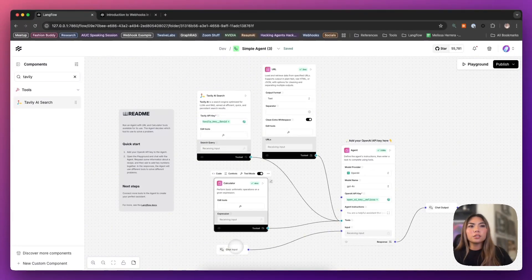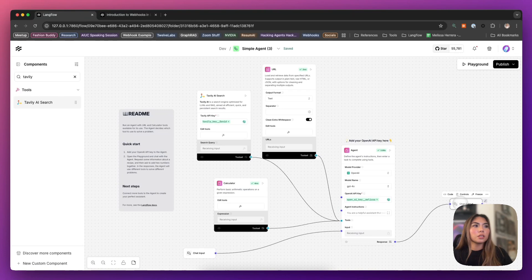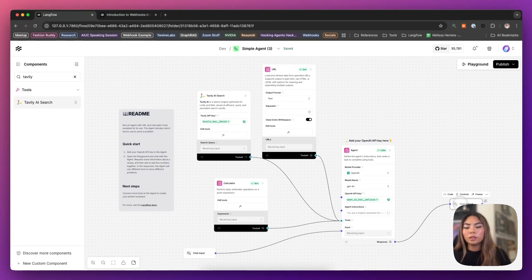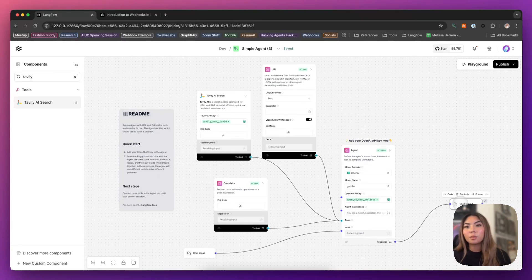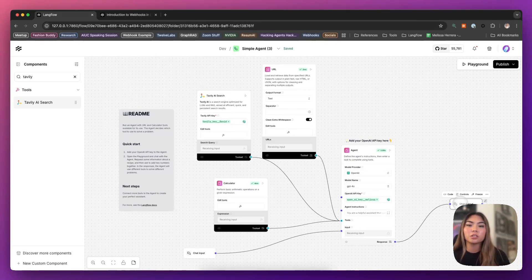And Tavoli is great because it searches the internet the same way Google would, Google or Bing or any other search engine would, but this is optimized for LLMs and AI applications in particular.